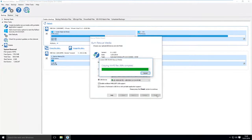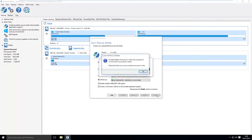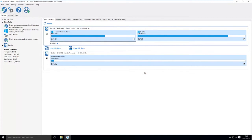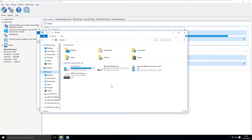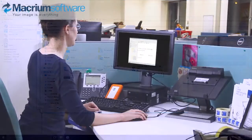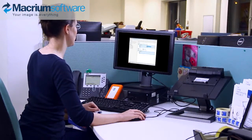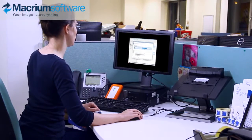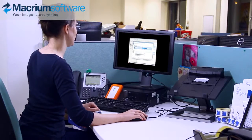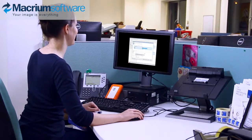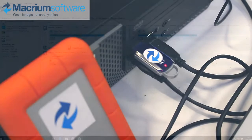This will take a few minutes. You will be able to see the USB drive in Windows Explorer once it is completed. Now set up your master machine with the required operating system, software and settings. This machine will be used to create your master or golden image.